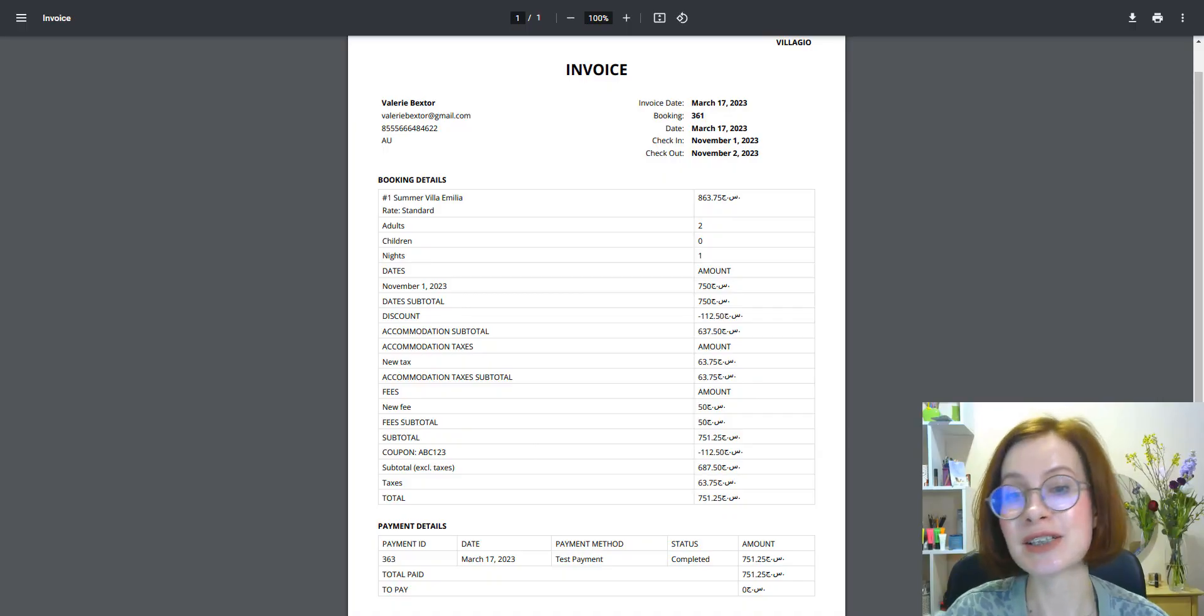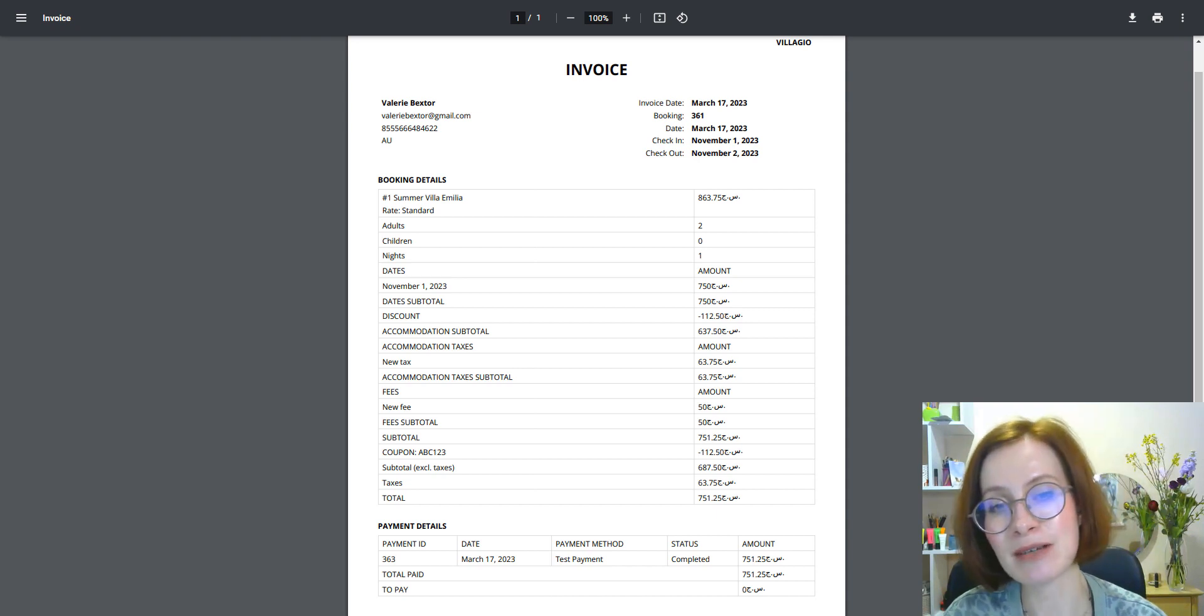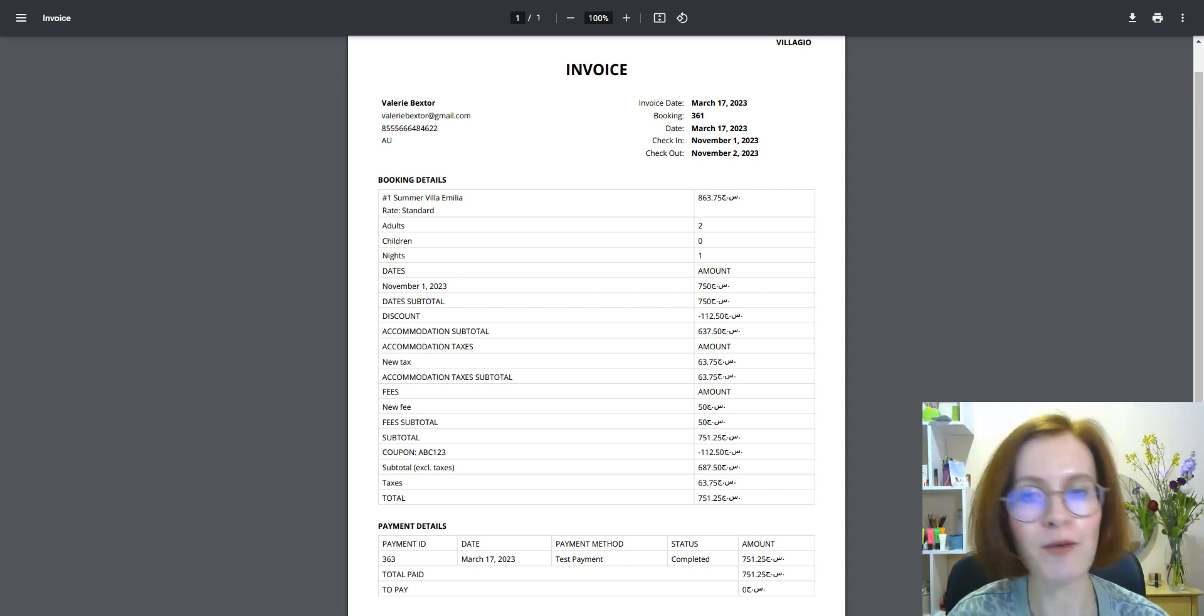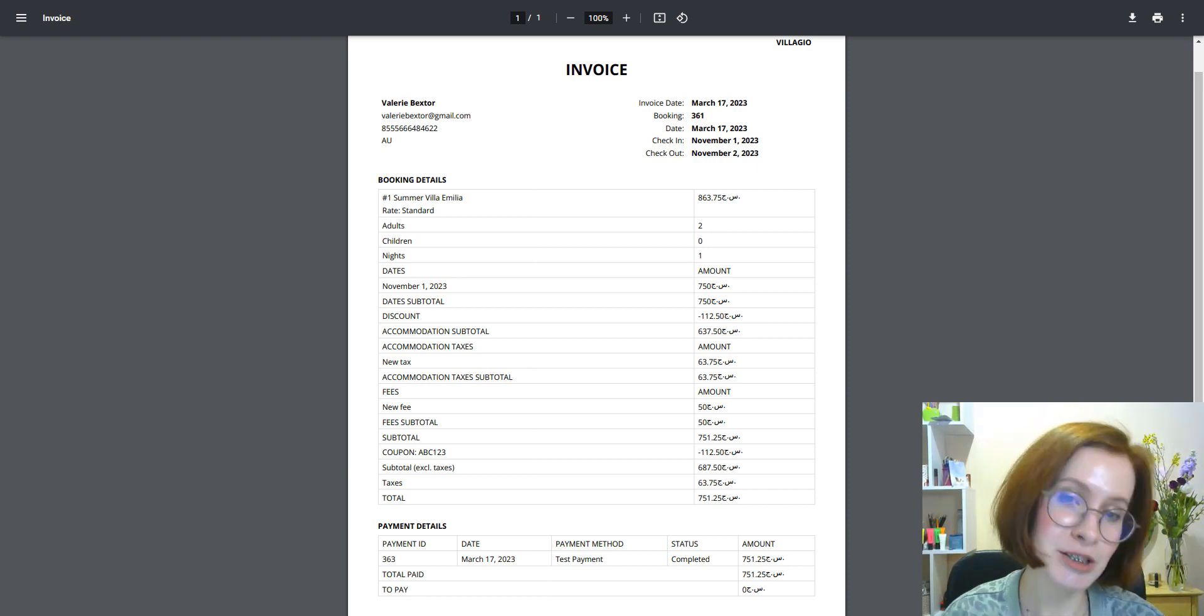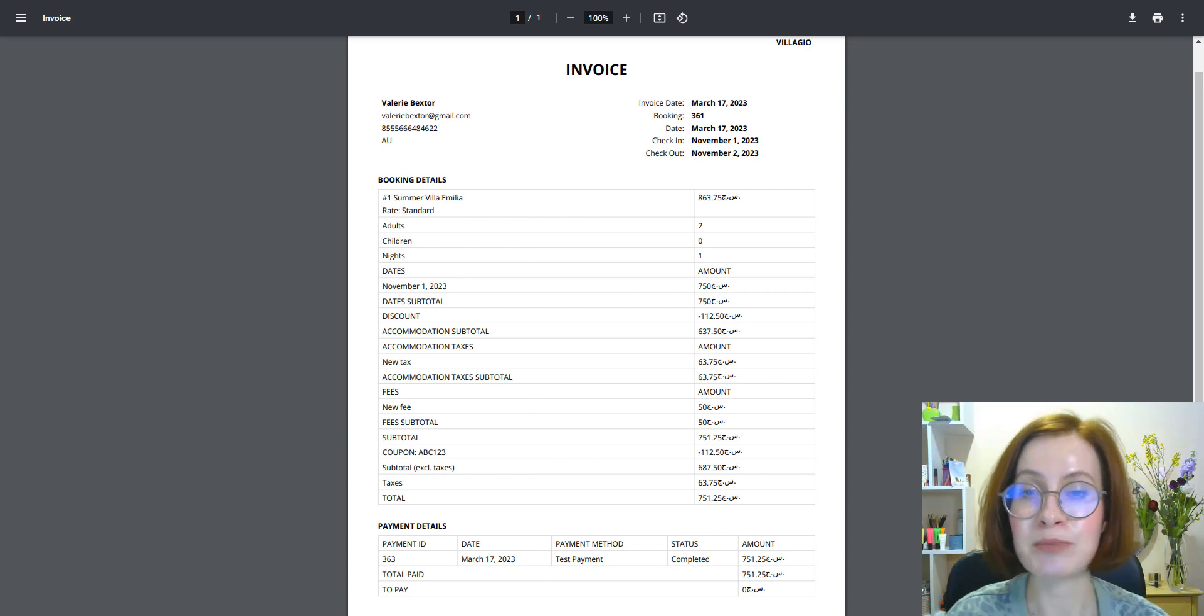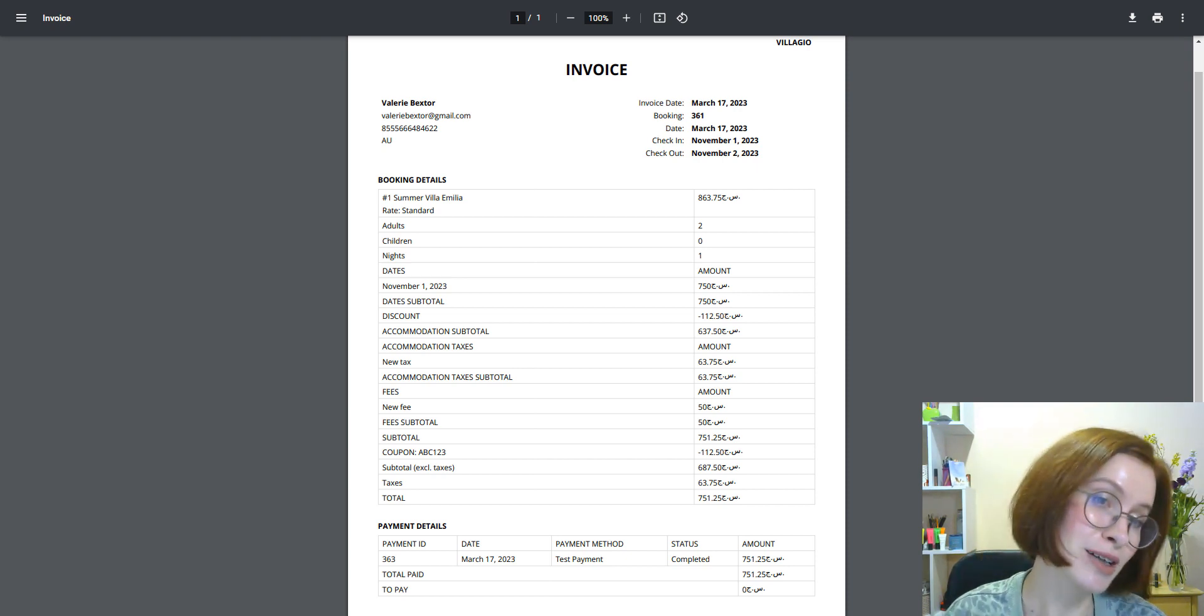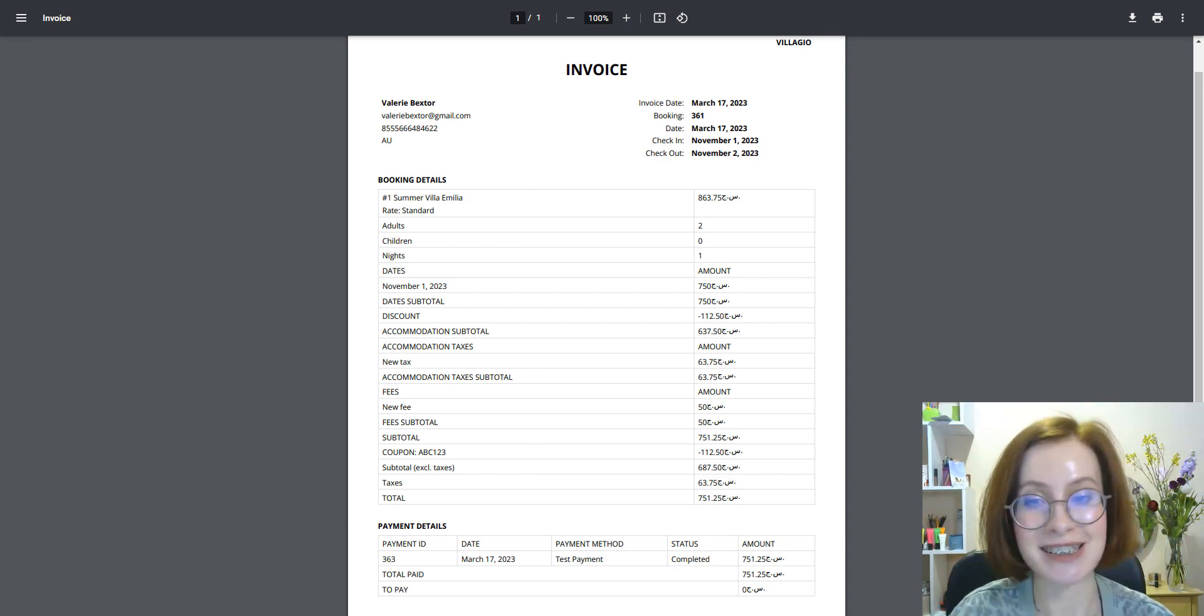We fixed a bug of overlapping certain currency symbols on numbers in invoices. From now on, if you set the currency sign position the right way and choose the currency, it should be properly displayed in hotel booking invoices that are automatically sent to clients.